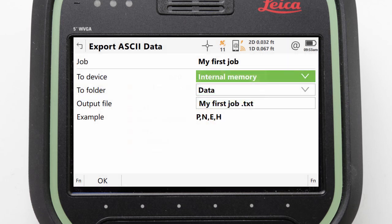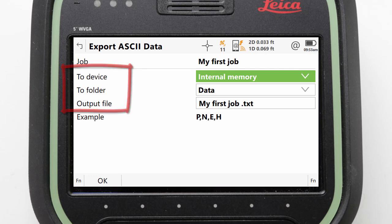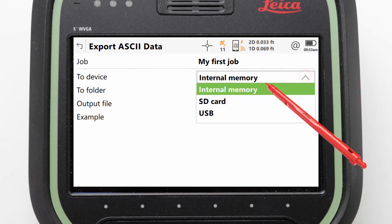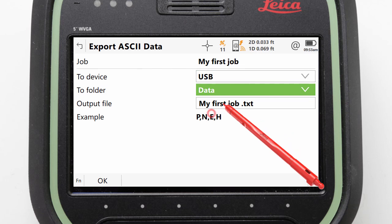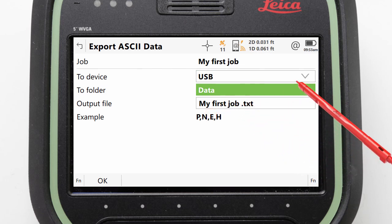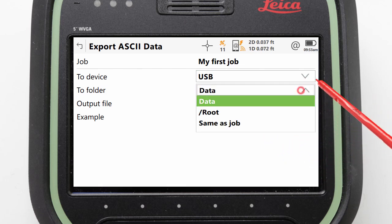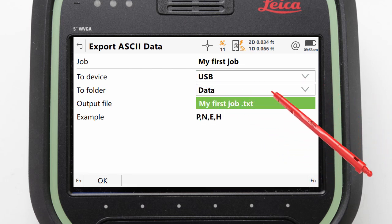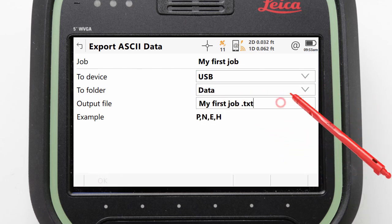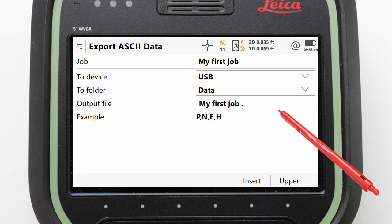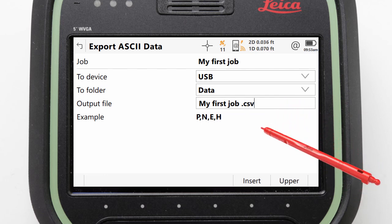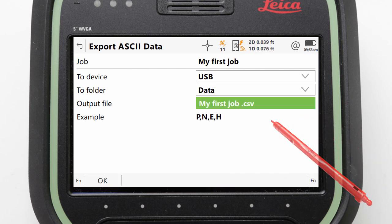We're now in the screen where we can define and create our ASCII export. First, we can select where to export to — we'll select USB and the data folder. Then we can set the name of the export file, which we can leave but just change the extension to CSV.